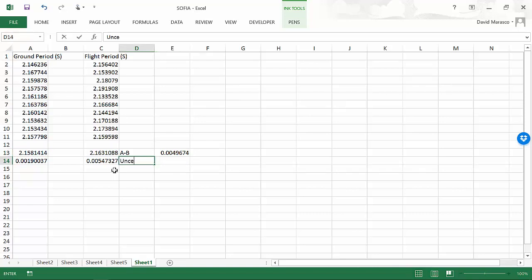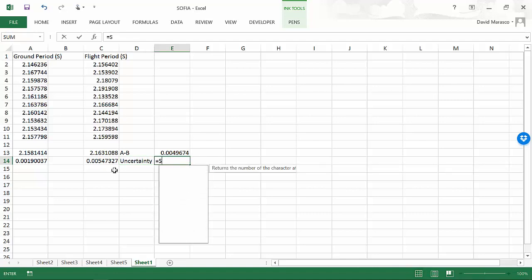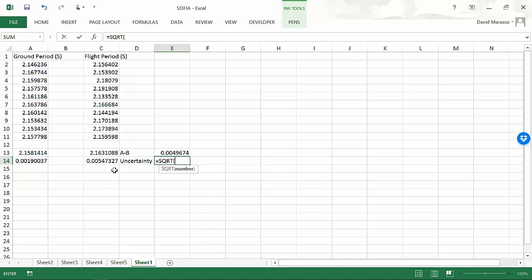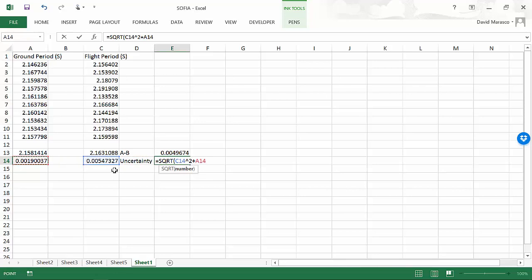Then I want to know the uncertainty. And here I'm going to have to use a square root. I'm going to take this guy, raise him to the second power, and I'm going to add in this guy raised to the second power.